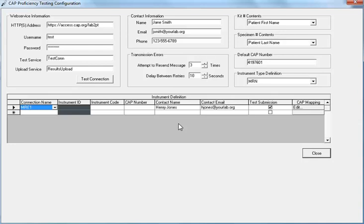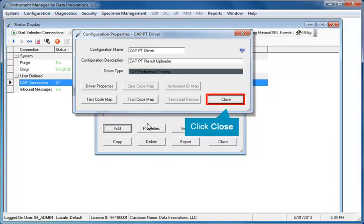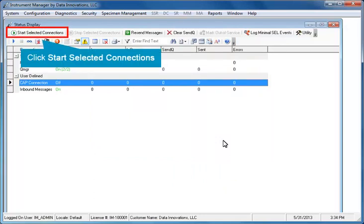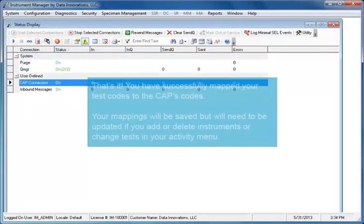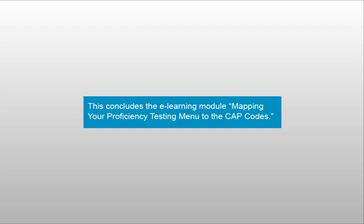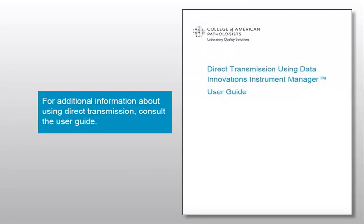Close all the remaining windows and then turn the CAP Proficiency Testing Driver connection back on. That's it! You have successfully mapped your test codes to the CAP's codes. Note that your mappings will be saved, but will need to be updated if you add or delete instruments or change tests in your activity menu. This concludes the eLearning module Mapping Your Proficiency Testing Menu to the CAP Codes. For additional information about using direct transmission, consult the User Guide.